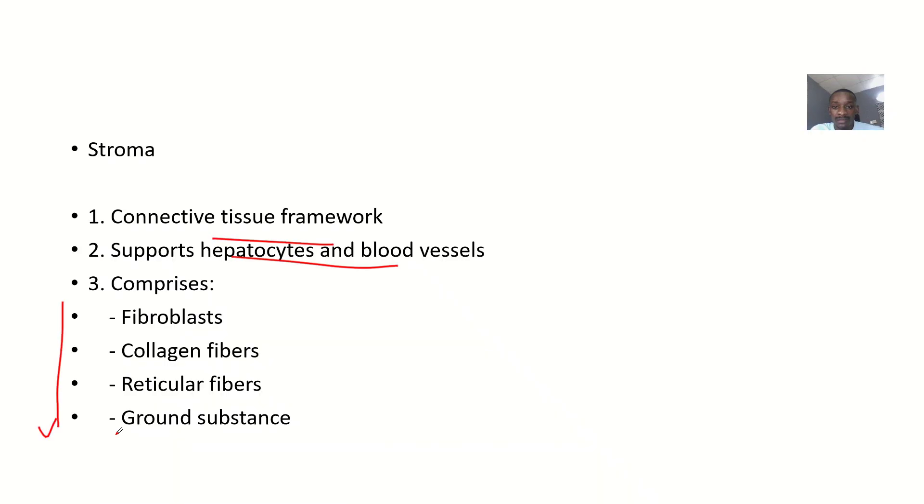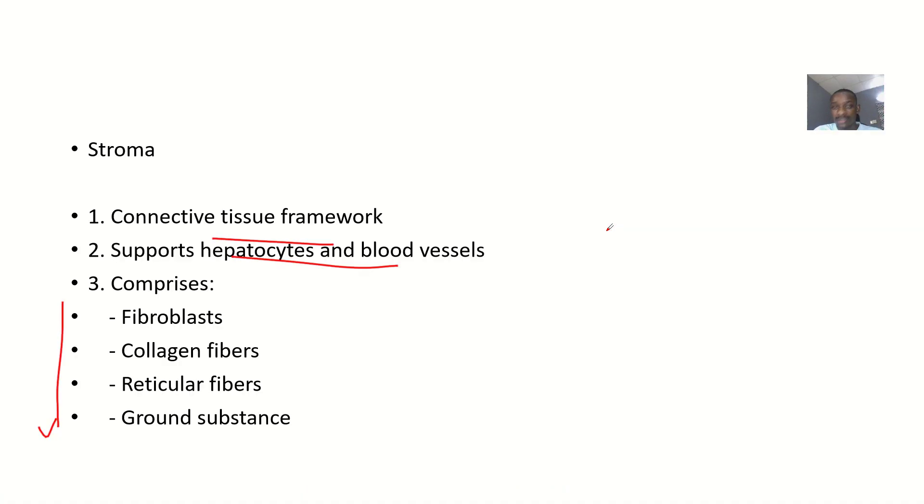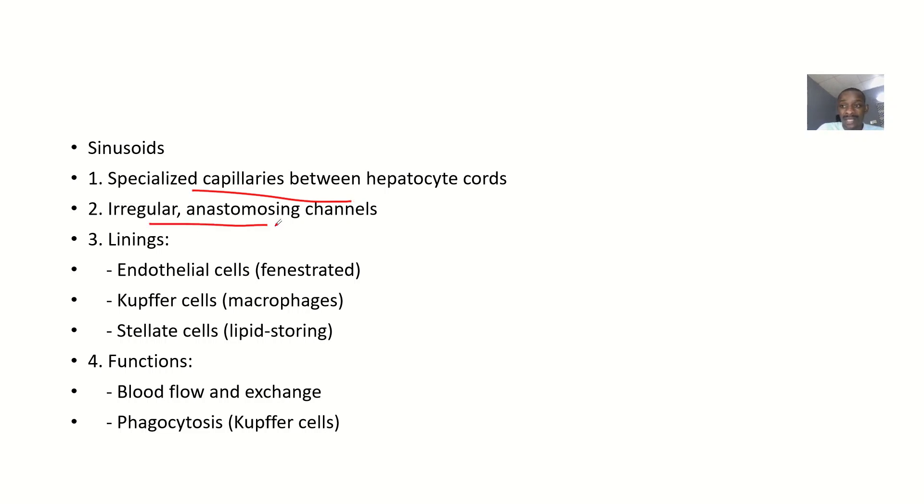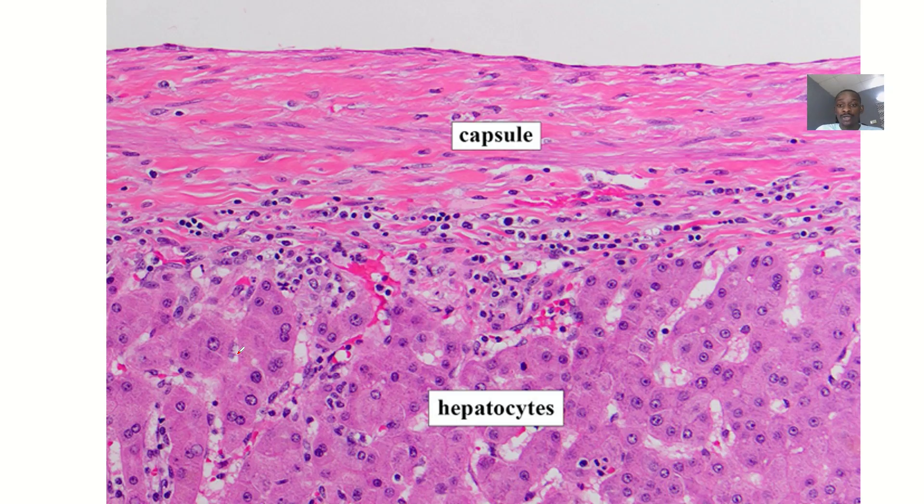Sinusoids are specialized capillaries between hepatocyte cords. They are irregular with anastomosing channels, and are lined by endothelial cells, Kupffer cells, and stellate cells. You can see these in your histology book.